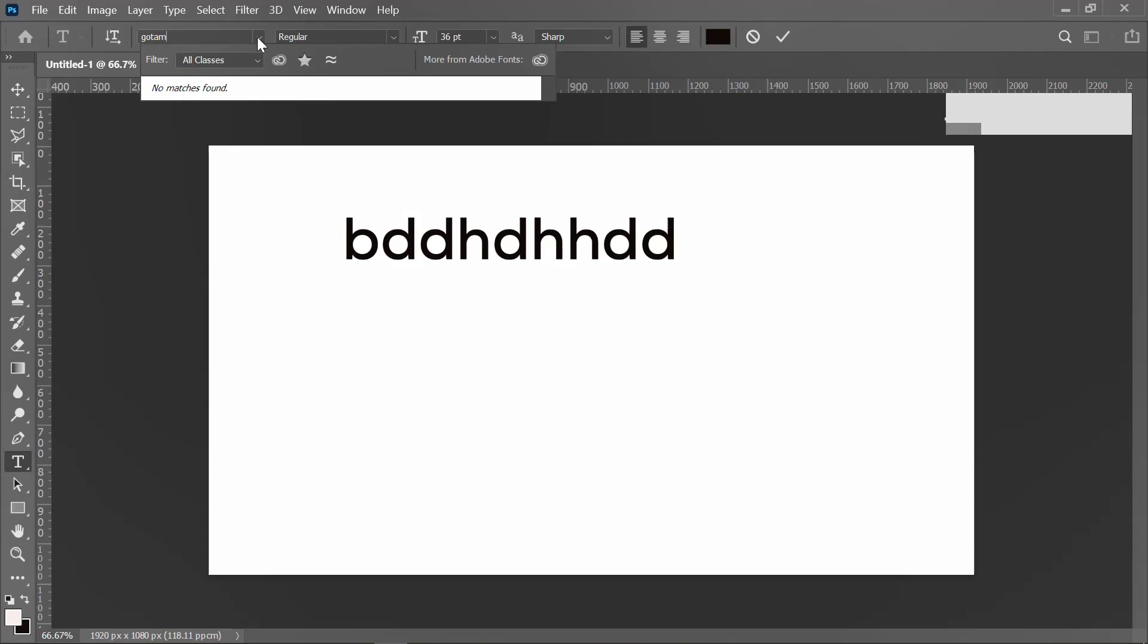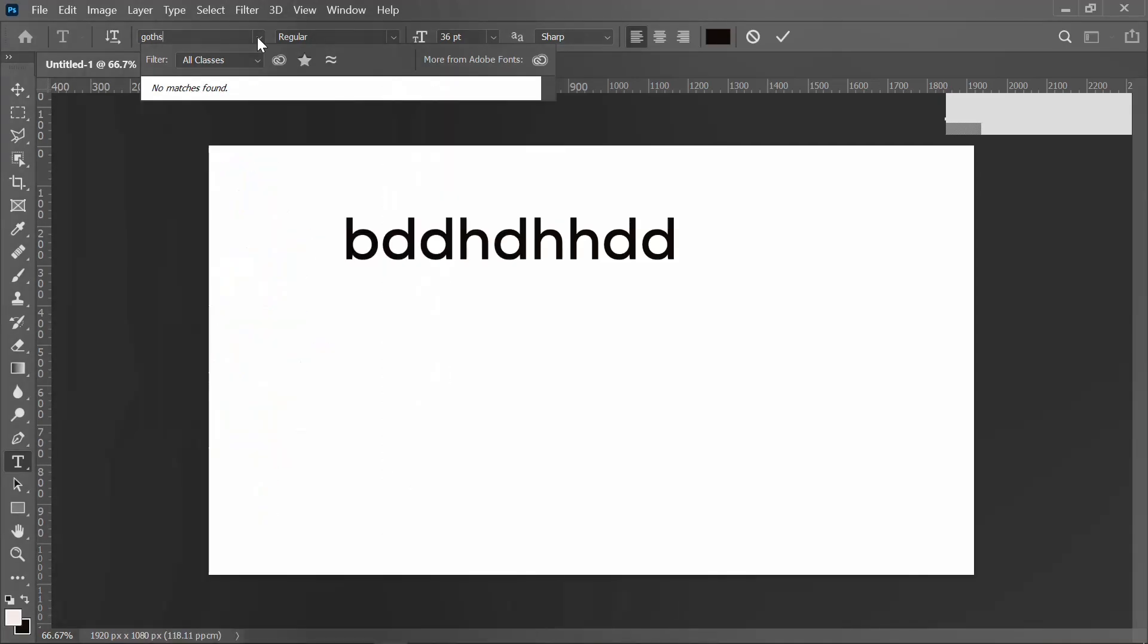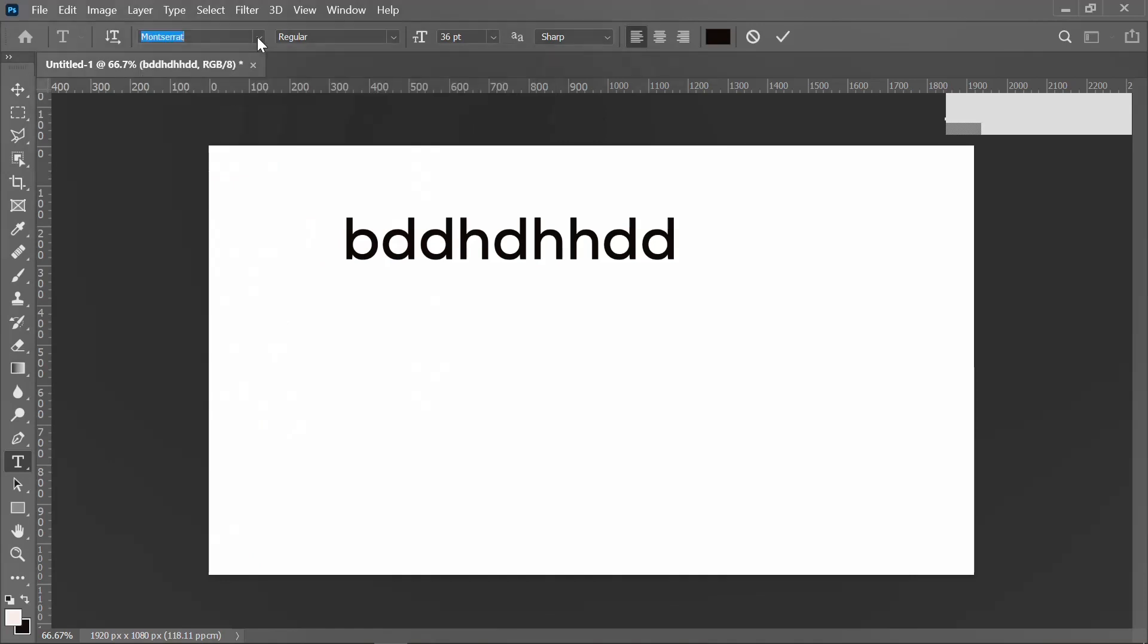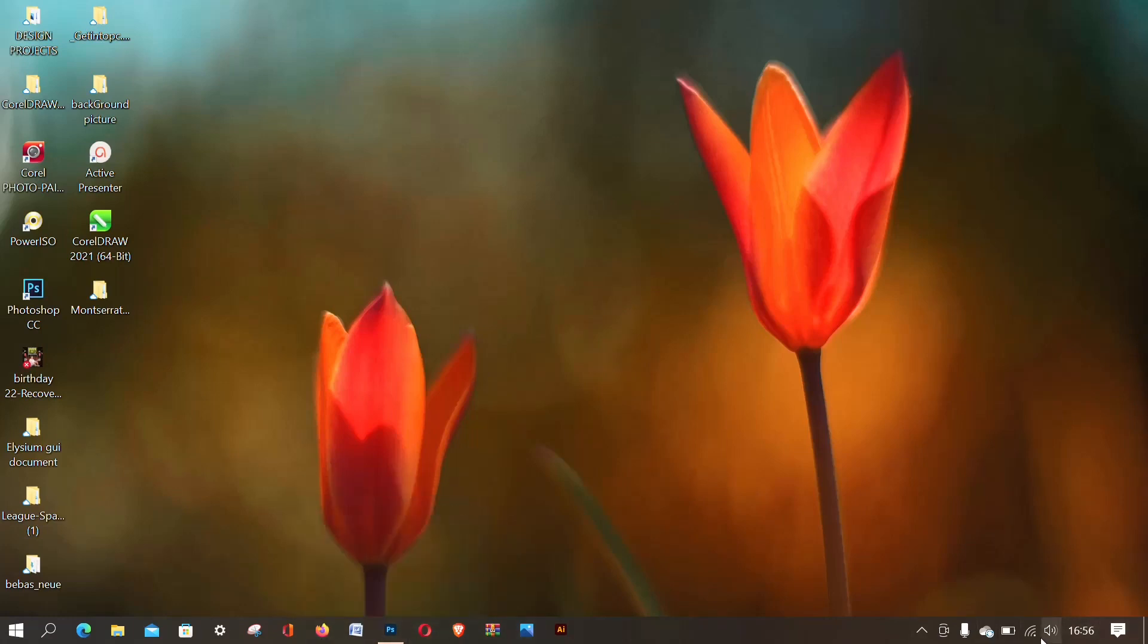Just because you have not downloaded the font. So now you see it's not showing at all. Gotham font, it's not showing. So now what I just have to do is turn on my Wi-Fi connection.